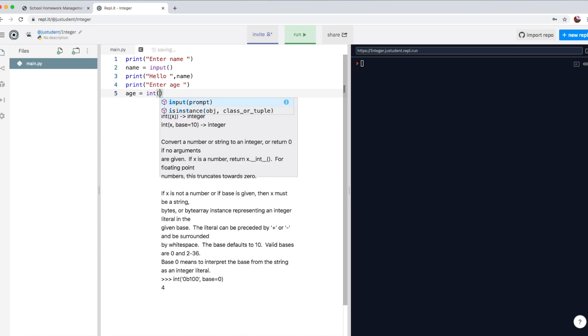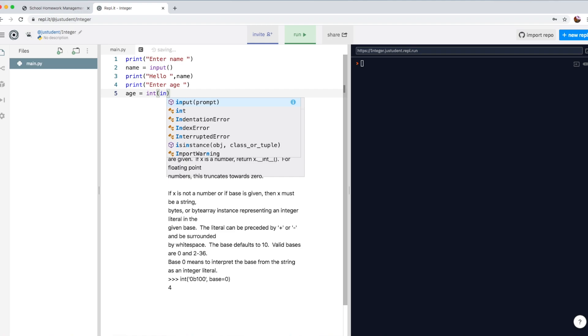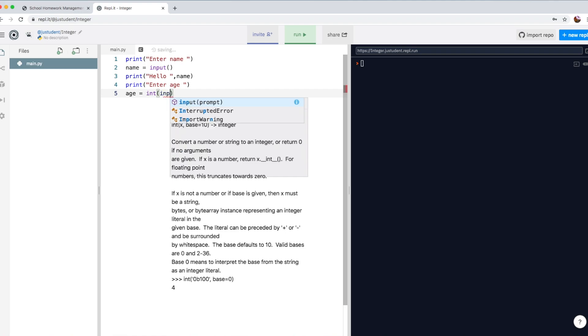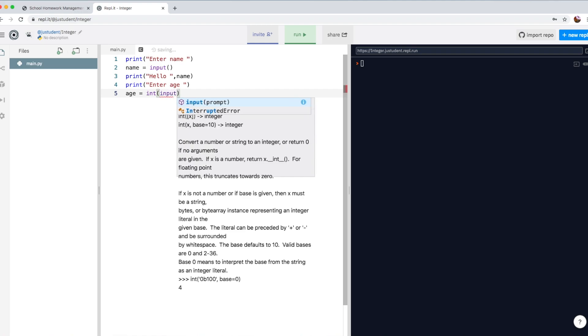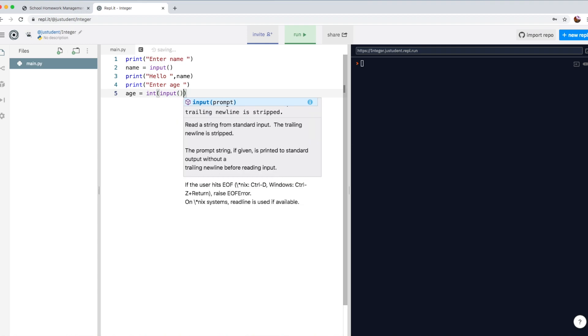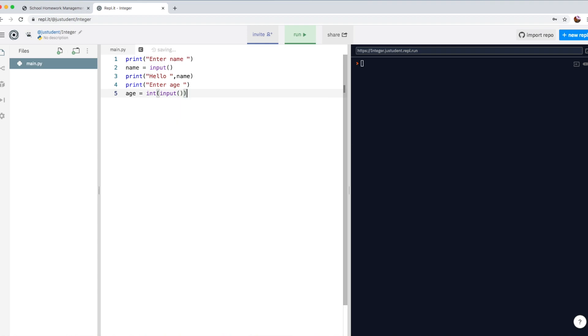obviously, we have to declare it as an integer variable. So use a variable called age, and then we have to declare it as integer, int for integer, and then use your input function, which is input, open bracket, close bracket.